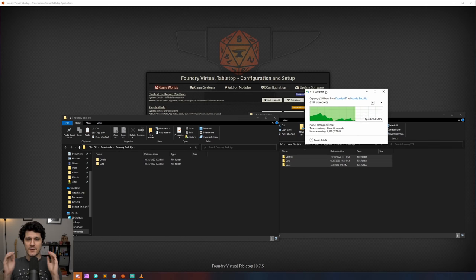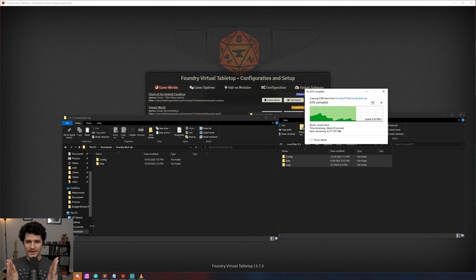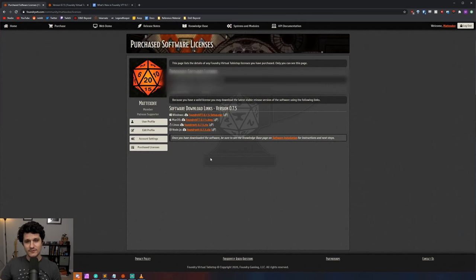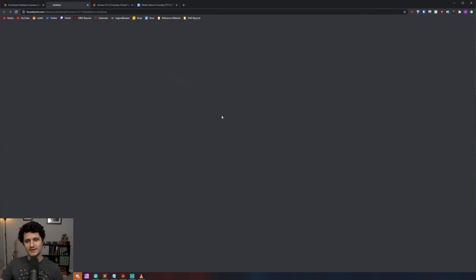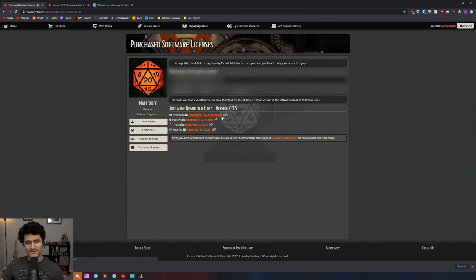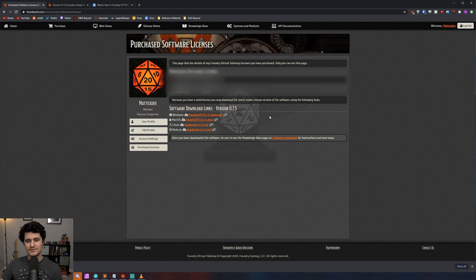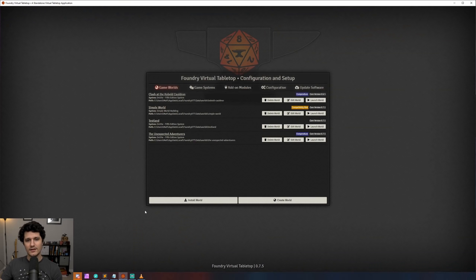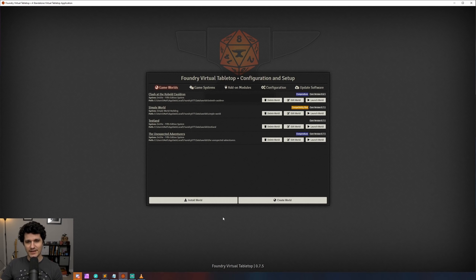The last very important thing is that if you haven't updated already, I would recommend downloading the installer from the Foundry website and installing it using that because Foundry uses Chromium and Electron to run the application and using the built-in updater won't update those pieces of the software, but using the installer will. With the preamble out of the way, let's go ahead and look at some of these great new features.